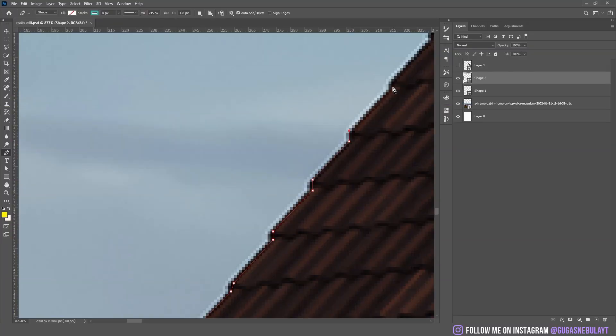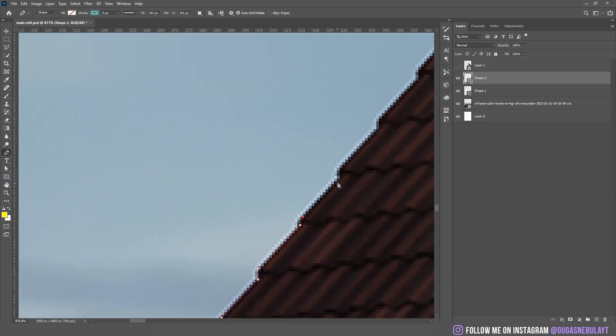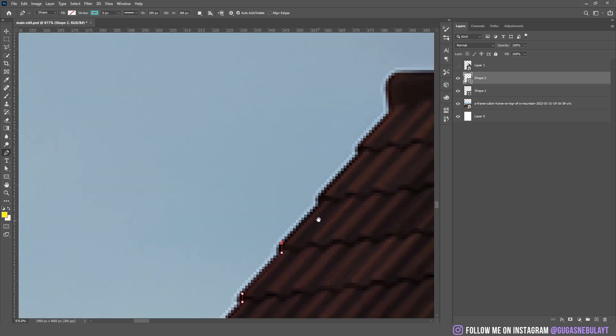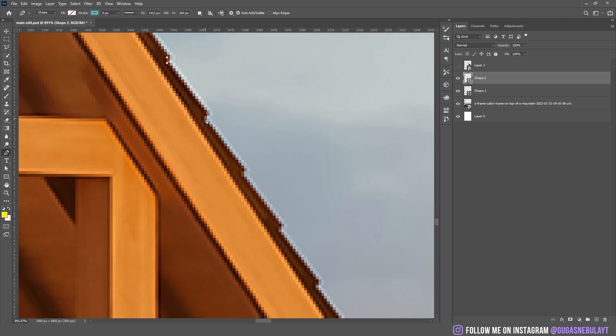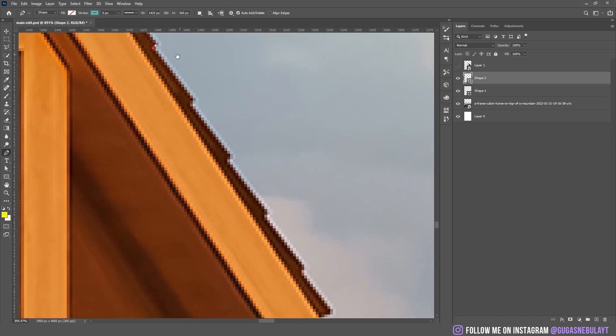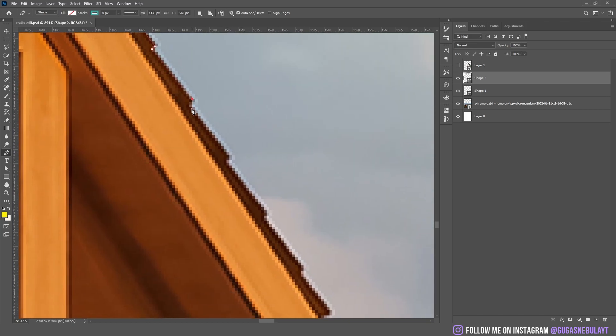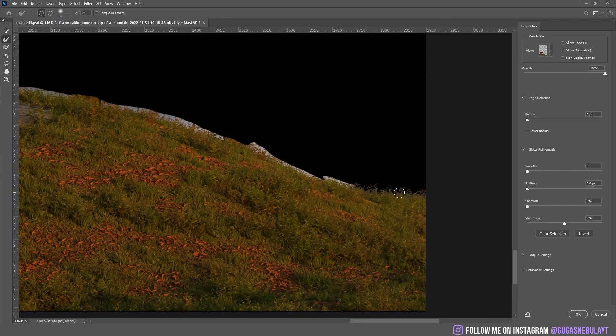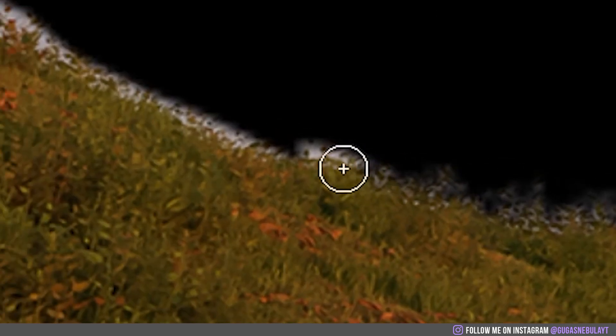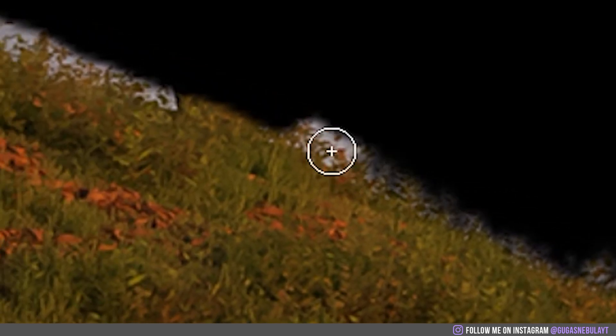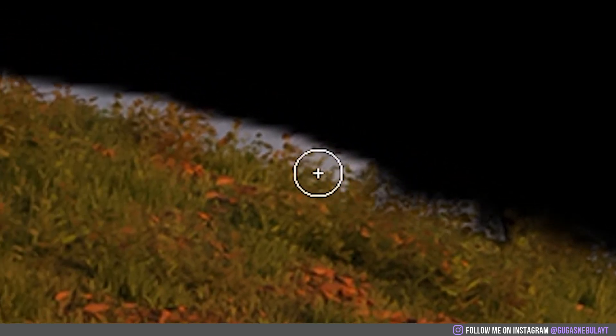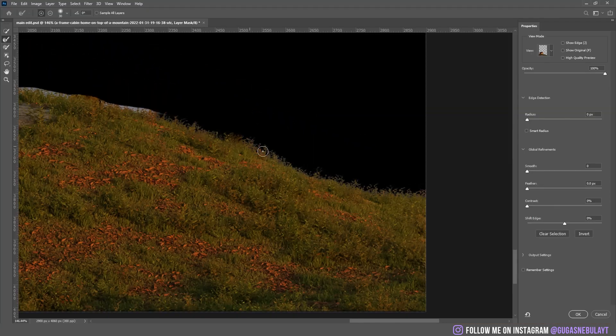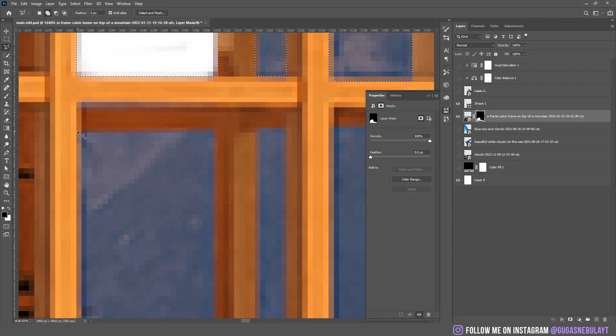So first I masked out the house with just a pen tool. I fixed the grass. I fixed the whole house.